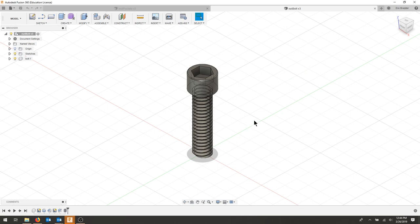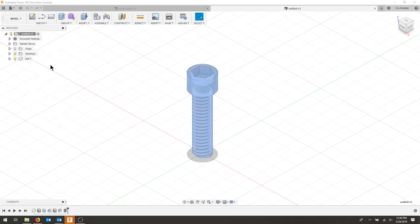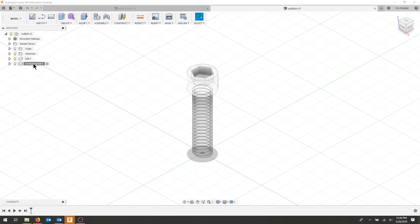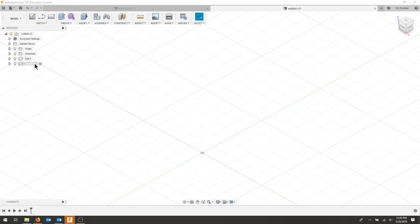We're going to continue on from the example we made in class and create a hex nut for our socket cap bolt. Let's start by right-clicking and creating a new component. I'm going to call this our nut and turn off the bolt for now. Make sure that your nut is your active component; you should have a blank drawing area.